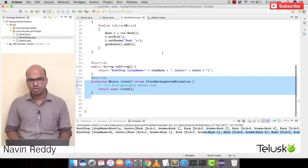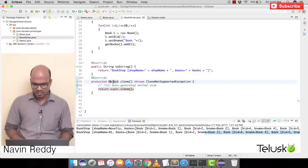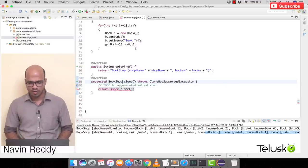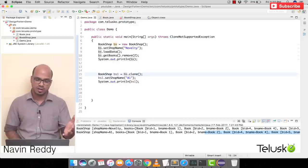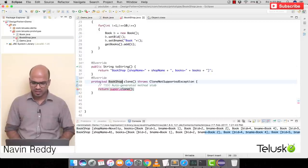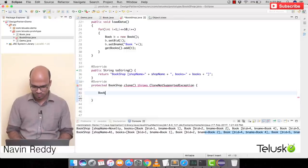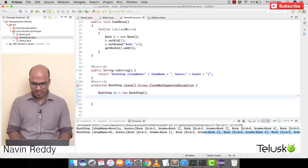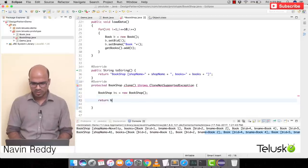How do we achieve deep cloning? Go to BookShop and override the clone method with your own implementation. Since we're changing the definition, we can change the return type to BookShop instead of Object. Back in Demo, we no longer need the cast since BookShop is now returned directly.